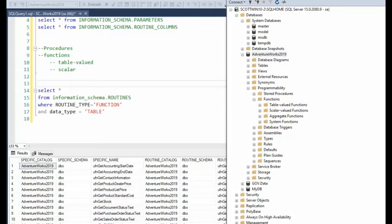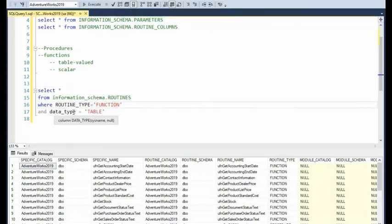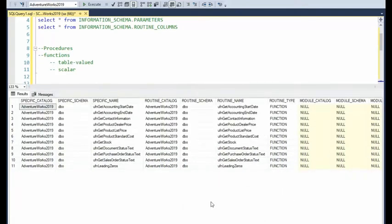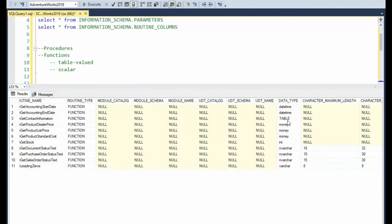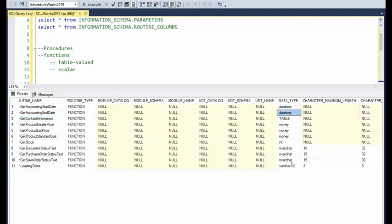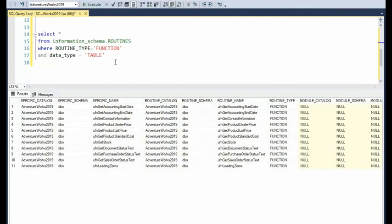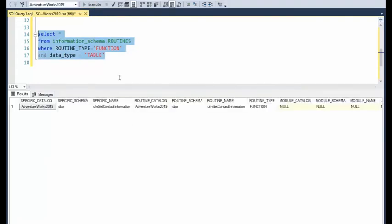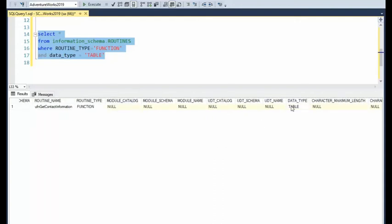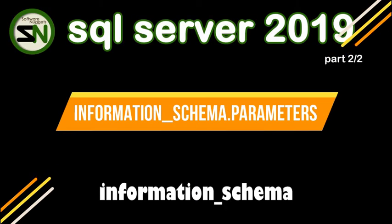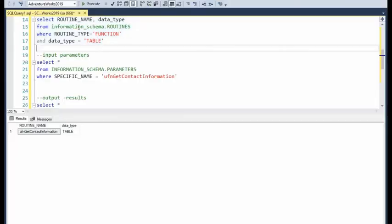And how we can tell the difference inside of information schema routines is we say routine type function, and then the data type is table, let's take a look at this, the function. Notice that when I executed this function, and I come over here to the column called data type, we have table. So this is a table valued function. These other ones that have like datetime money and varchar. These are known as scalar functions. So now we will only execute this statement for the table value functions. And notice that we got one function contact information is a function and its data type is type table.